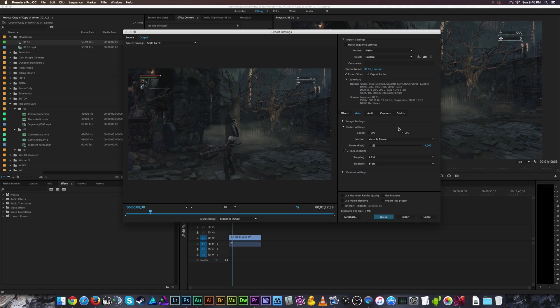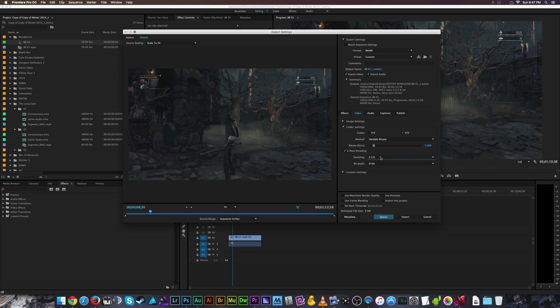If you choose VP9, you get additional sampling settings. The higher the numbers, the more the computer examines each individual detail in each quadrant of the video — breaking it into little bricks and analyzing them more carefully to maintain quality. However, for VP9 the higher this number goes, encoding becomes almost exponentially slower. For most people, it's best to stick with 4:2:0 sampling and 8-bit depth unless you know what you're doing.